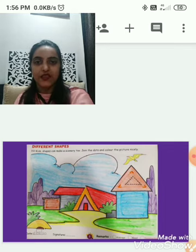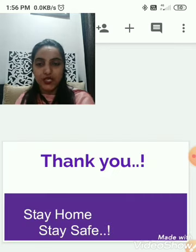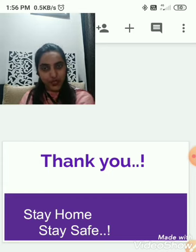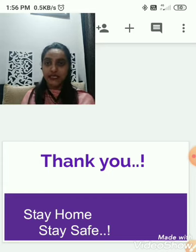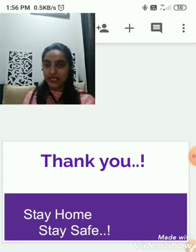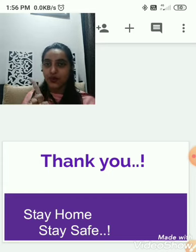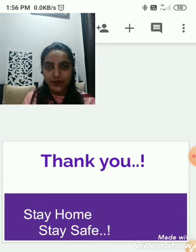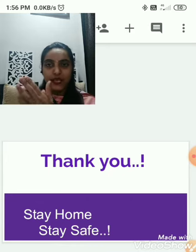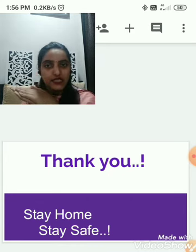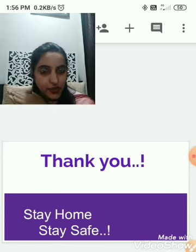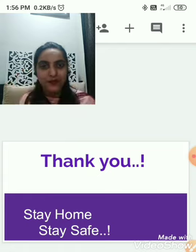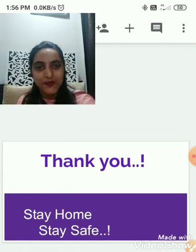That's all for today's session, students. Thank you. Stay home, stay safe. Don't go out without putting a mask on your face. Keep washing your hands. Keep sanitizing yourself. Bye-bye.